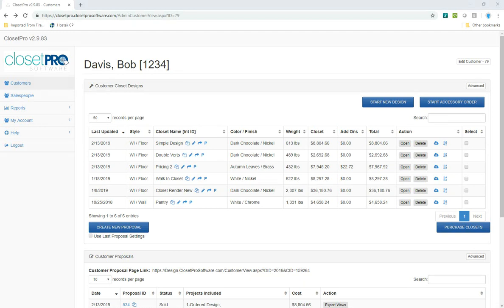This video will show you how to use the parts ordering feature in Closet Pro. This feature can be used in a number of ways.